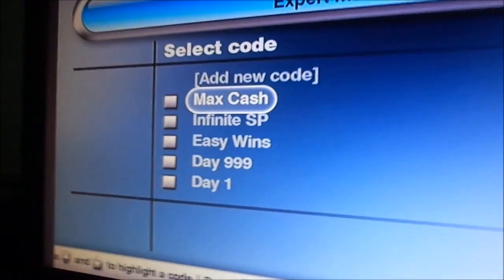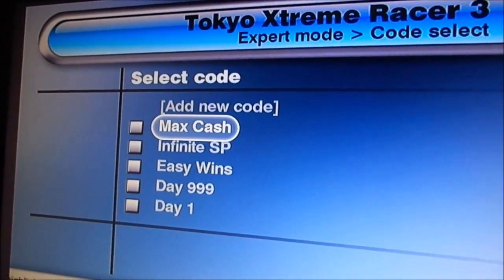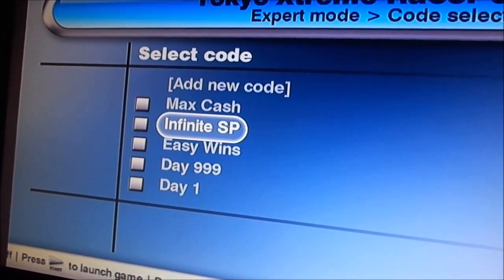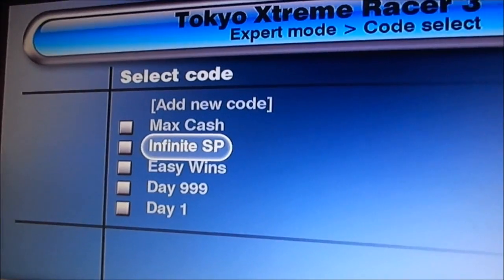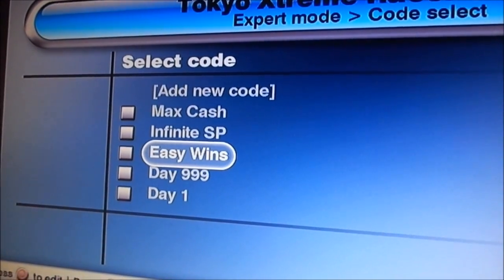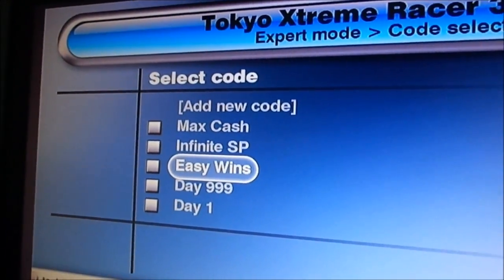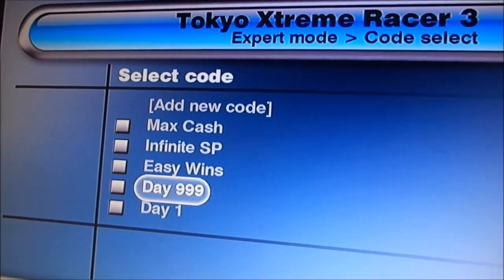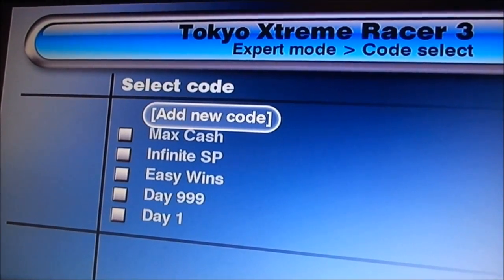Basically, you get these codes that are already built into the cheat device. Since this is a game from 2003, they would already be included. We've got Max Cash — basically infinite cash — it gives you the maximum amount you can have in the game. Infinite SP means you can never run out of SP when you face your rivals, so you're always going to win. And Easy Wins basically makes your opponent's SP incredibly small, so it takes literally seconds to beat them. These are also day modifiers for certain things you might want to do.